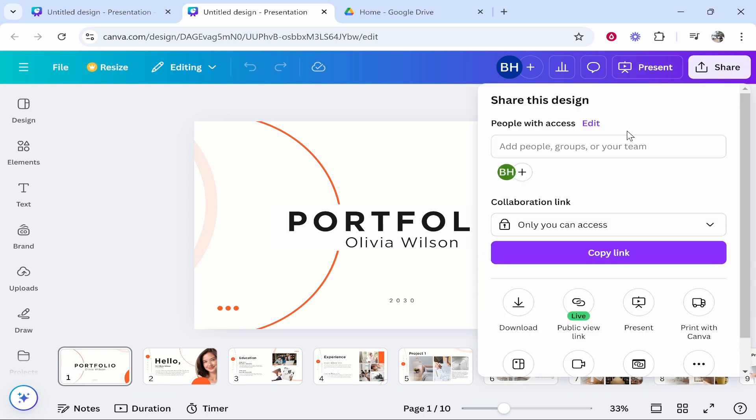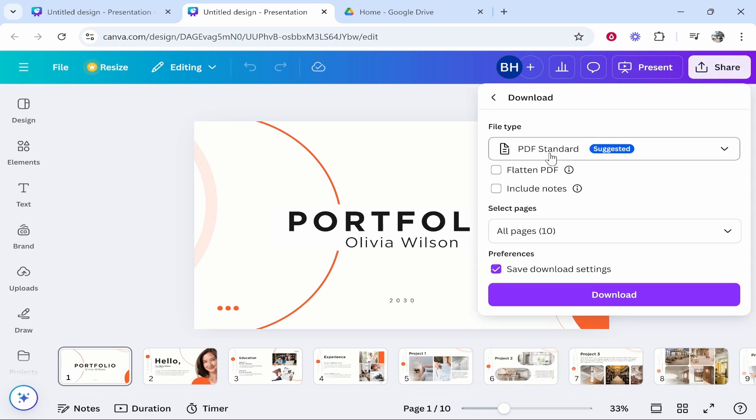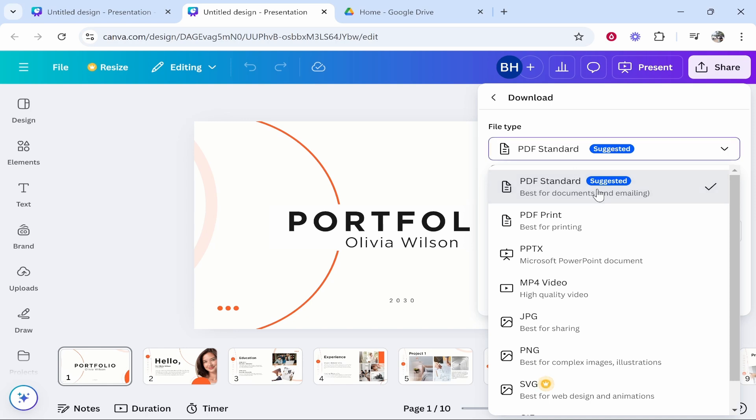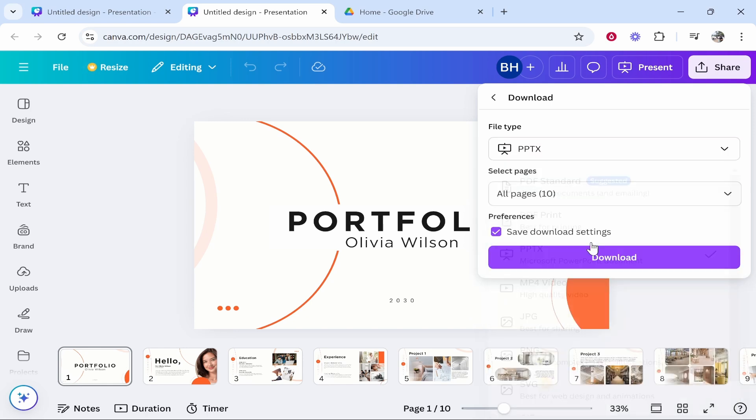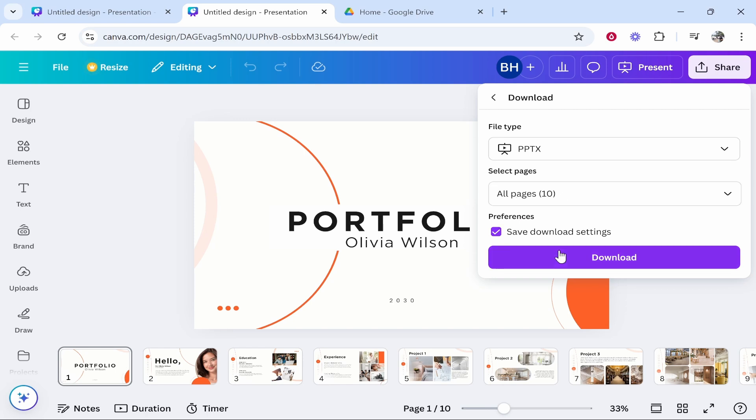You want to then click on download and make sure you download it here as a pptx. This is going to be a Microsoft PowerPoint format. So click on that, make sure all pages are selected, then click download and it should then start the download.